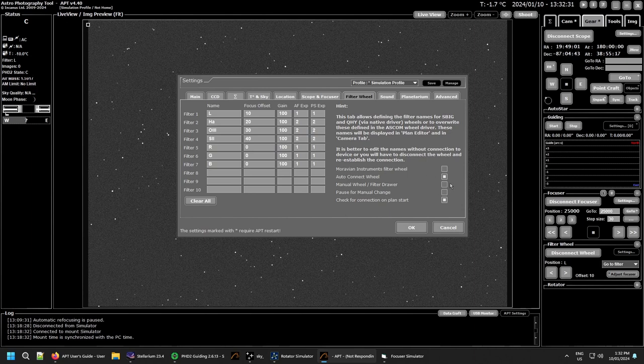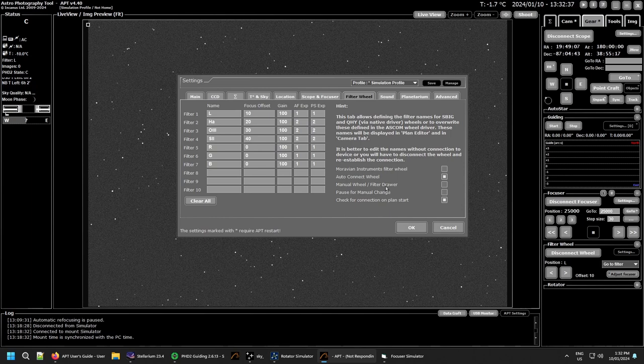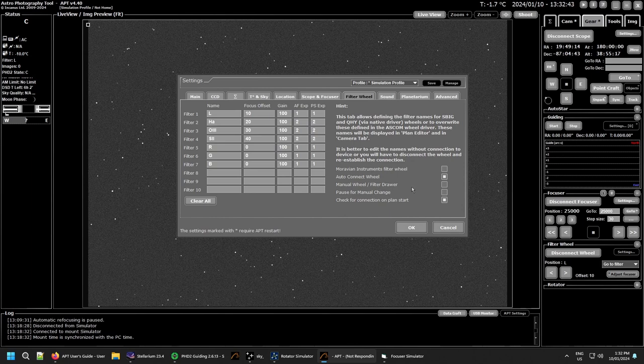So that's just a special note there for those using manuals. For a manual filter wheel, filter drawer, or a filter connected to a one-shot color camera, you need to connect your filter wheel for it to be registered to be there. Despite the fact there's no actual electrical connection, it's just to let APT know you actually have one there.